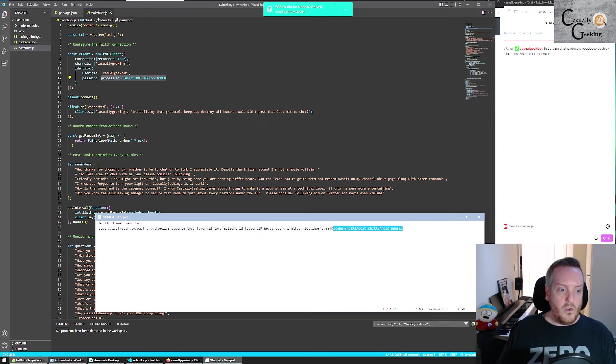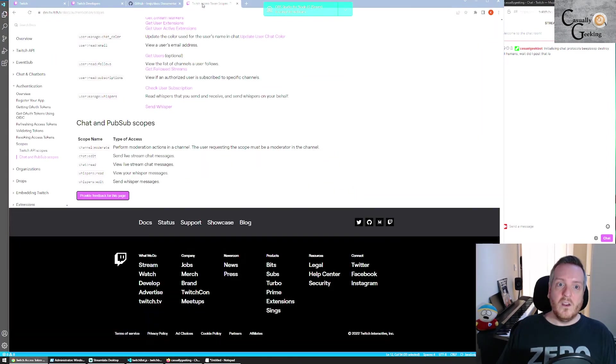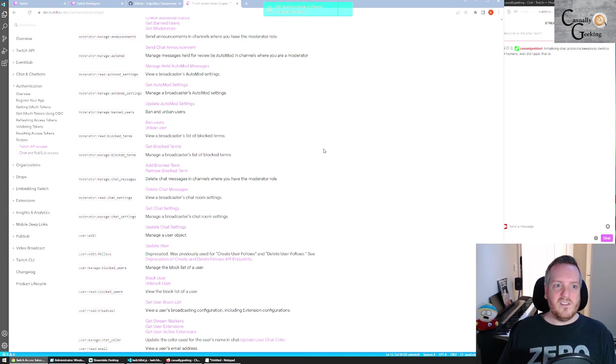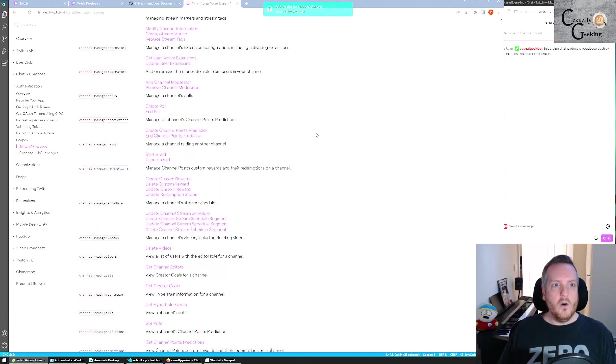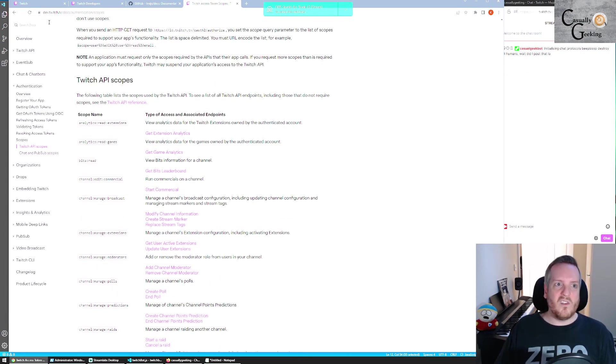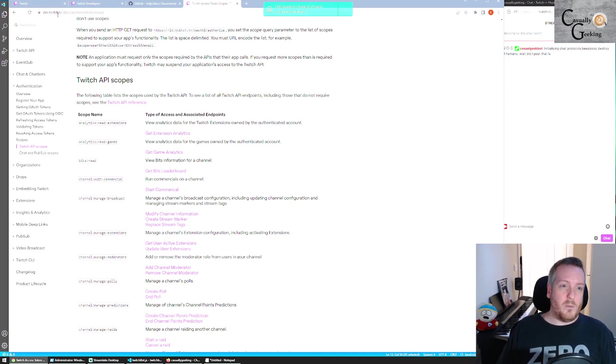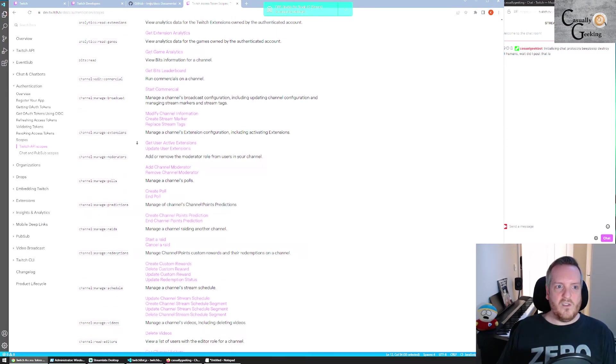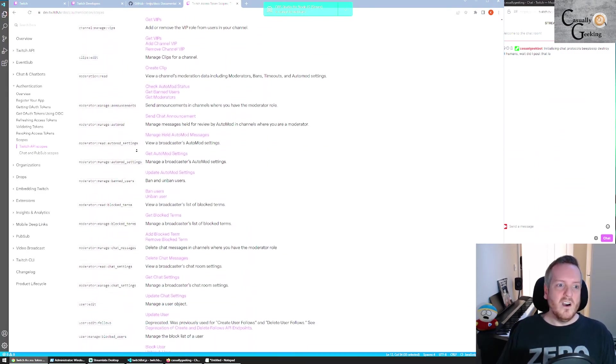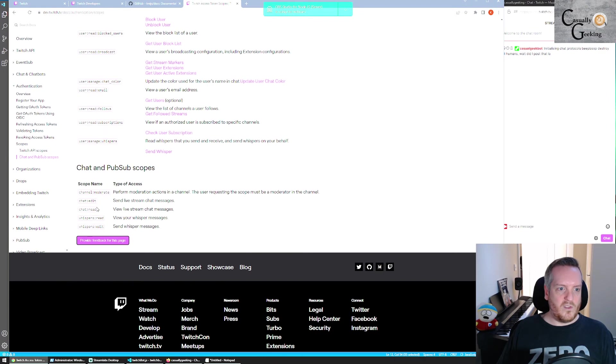So you can find on here, a list of a whole bunch of things. So again, the link will be in the description, but this is just the standard Twitch documentation for how to use their APIs. So all of the scopes, all of the things you could do with a bot are listed here. So I've used chat edit, chat read.